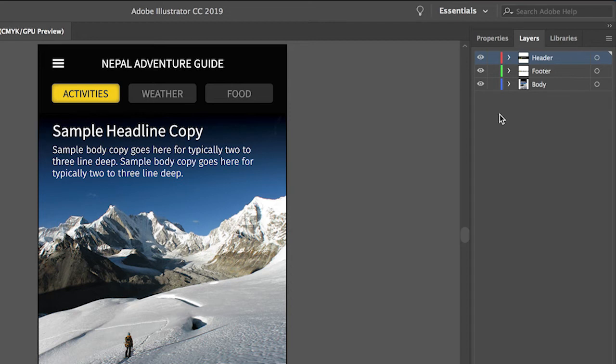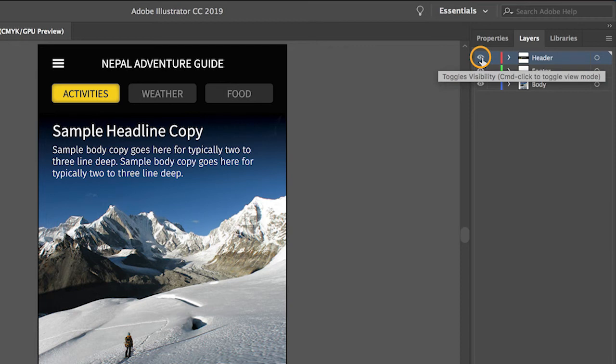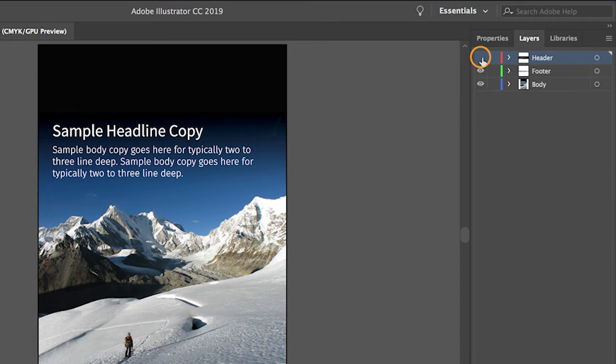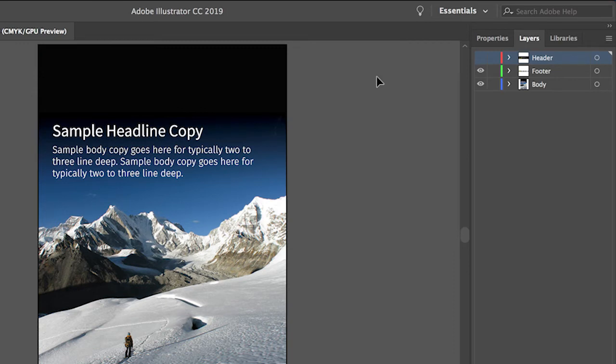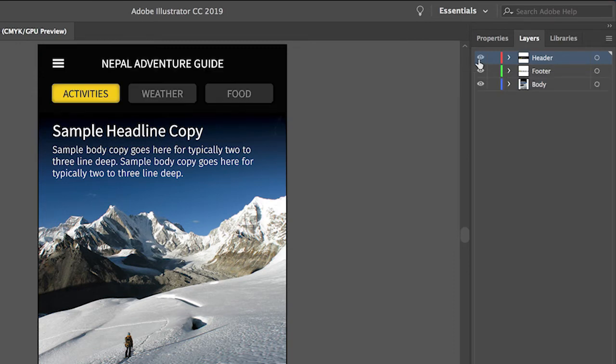Now suppose you needed to hide all the header content so you can focus on editing the rest of the content without affecting the header content. To do that, click the eye icon to the left of the header layer name. Now to show the header layer content again, click where the eye icon was to make the header layer content reappear.